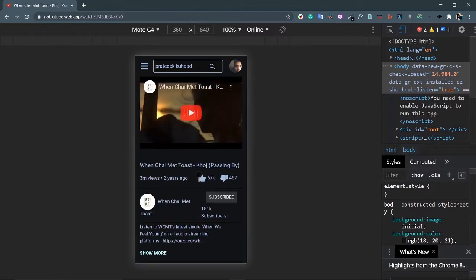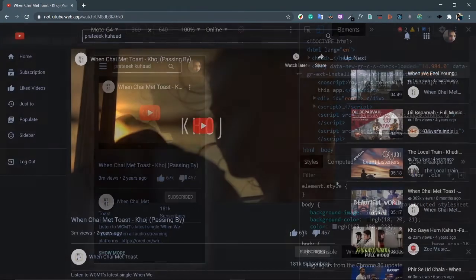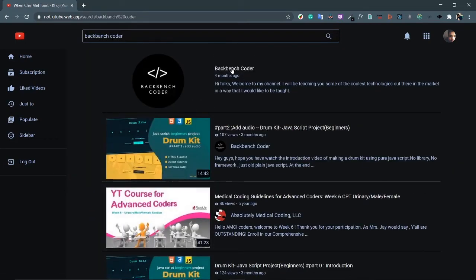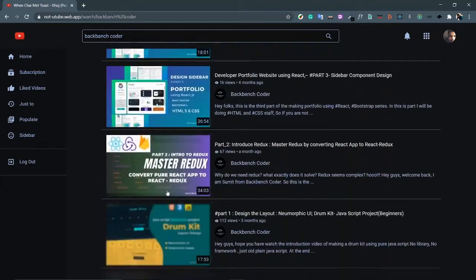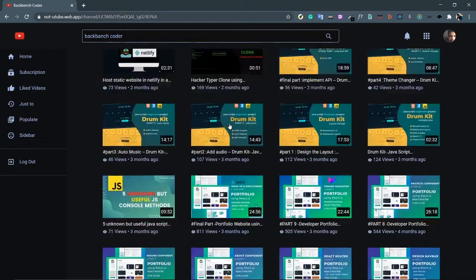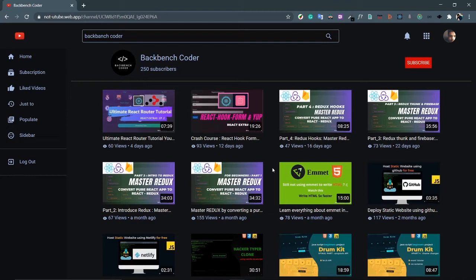Now let's talk about the technologies we are going to use. We are definitely using React, so you need basic knowledge of React: components, state, side effects, and a basic knowledge of APIs. We're also using Redux. If you don't know Redux, check out my Redux series on this channel — I converted a pure React app to React-Redux for beginners in four videos.